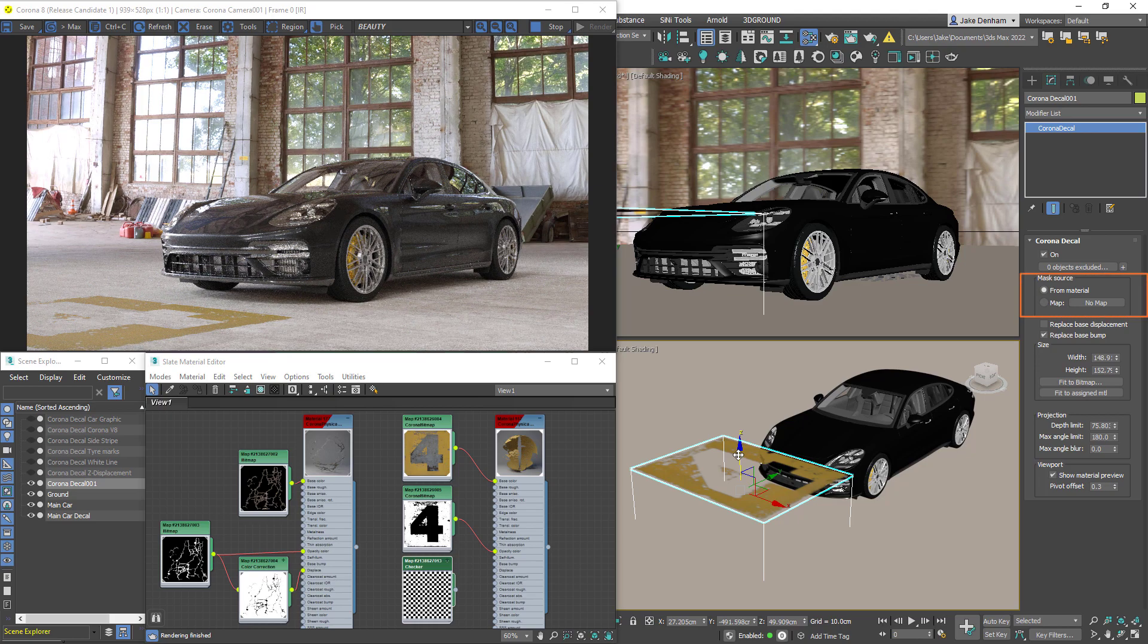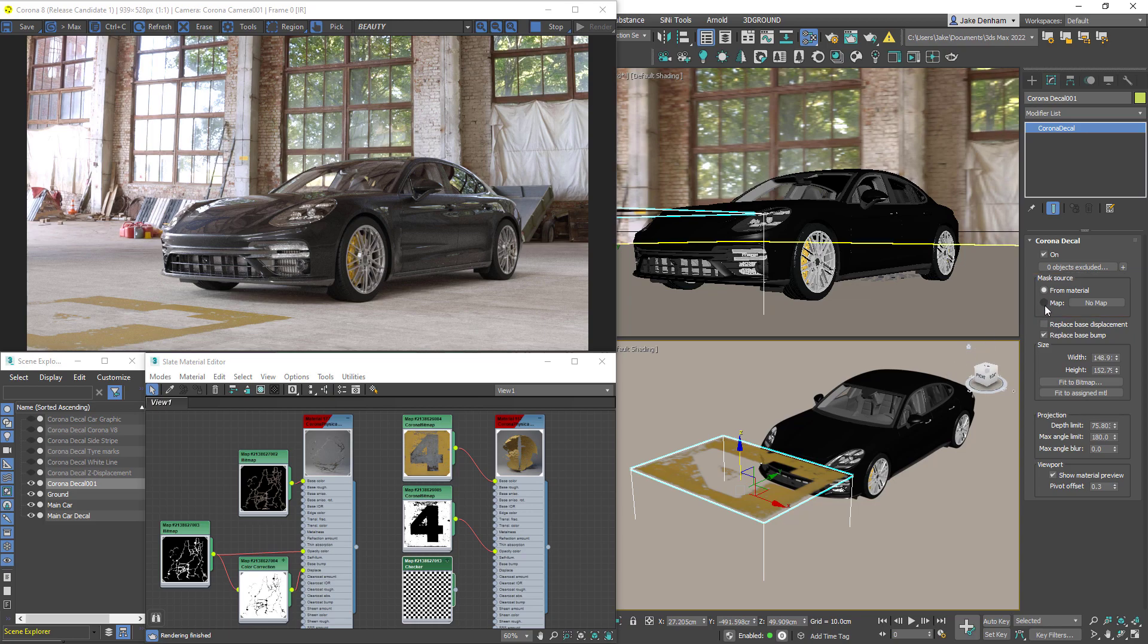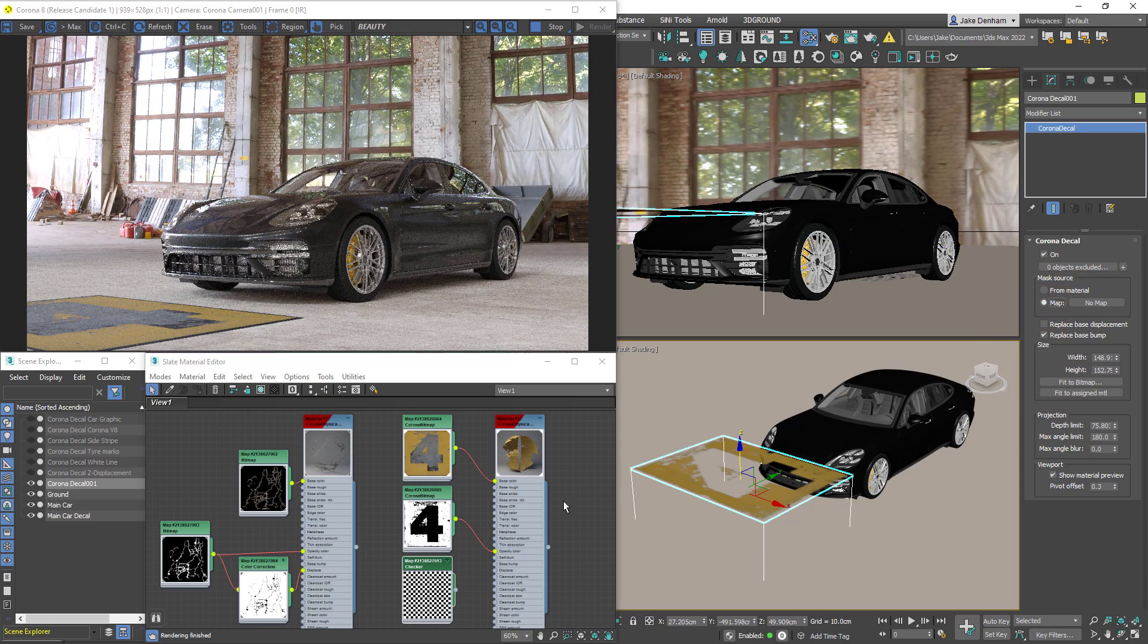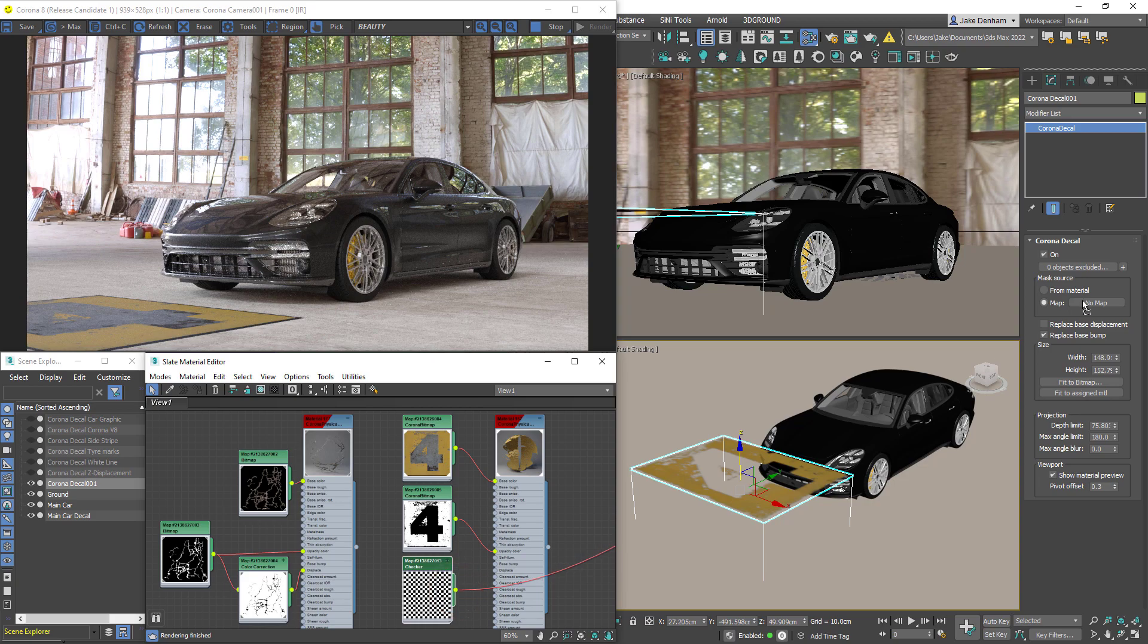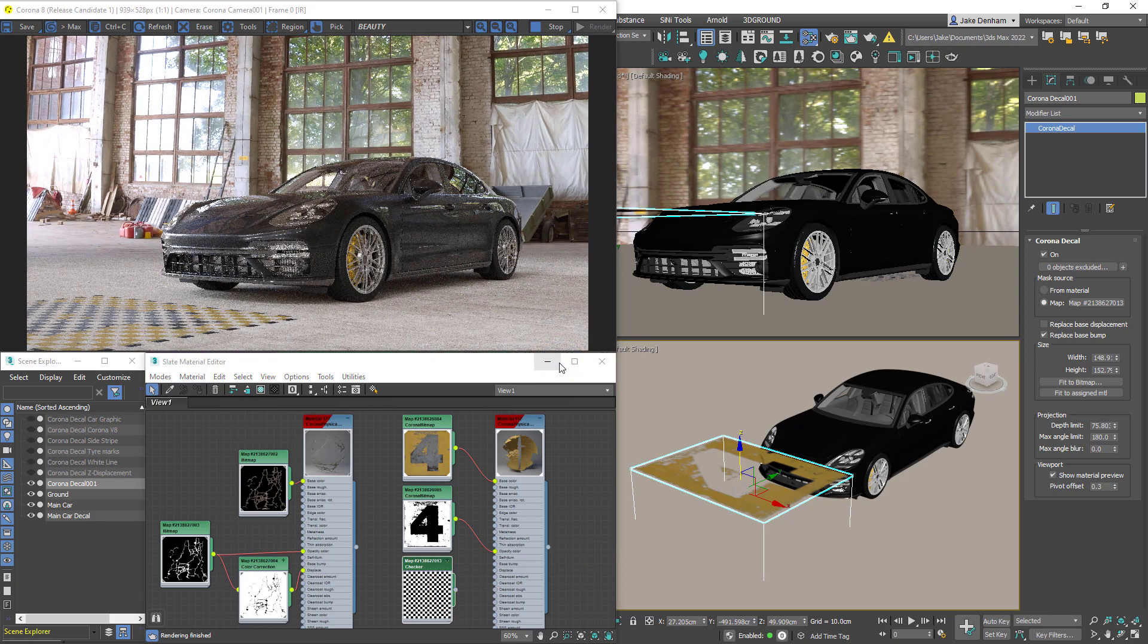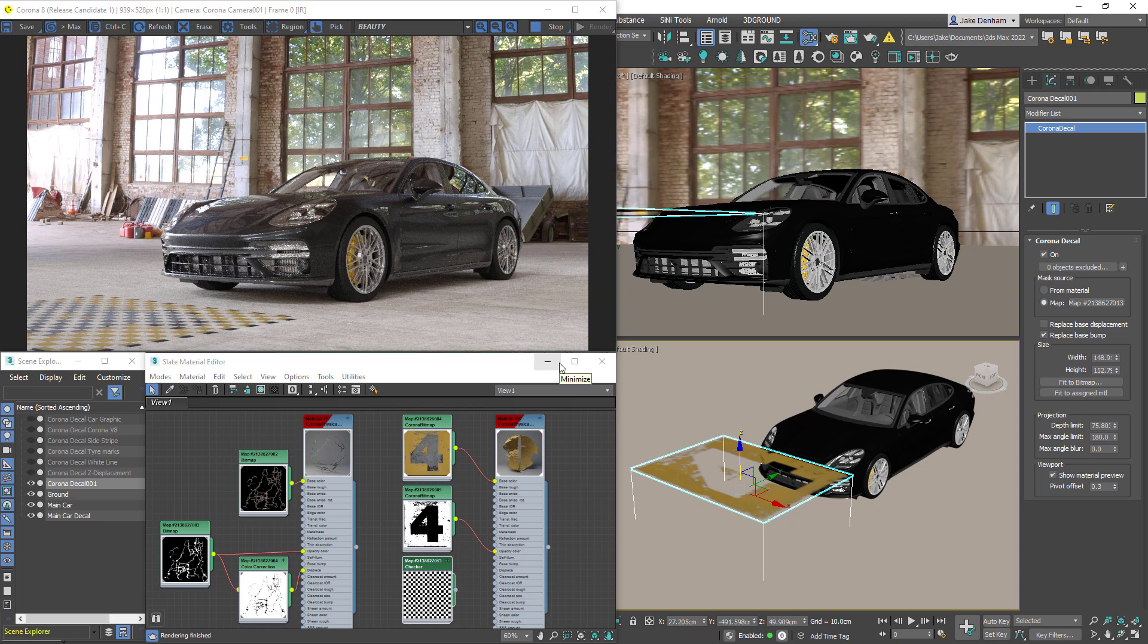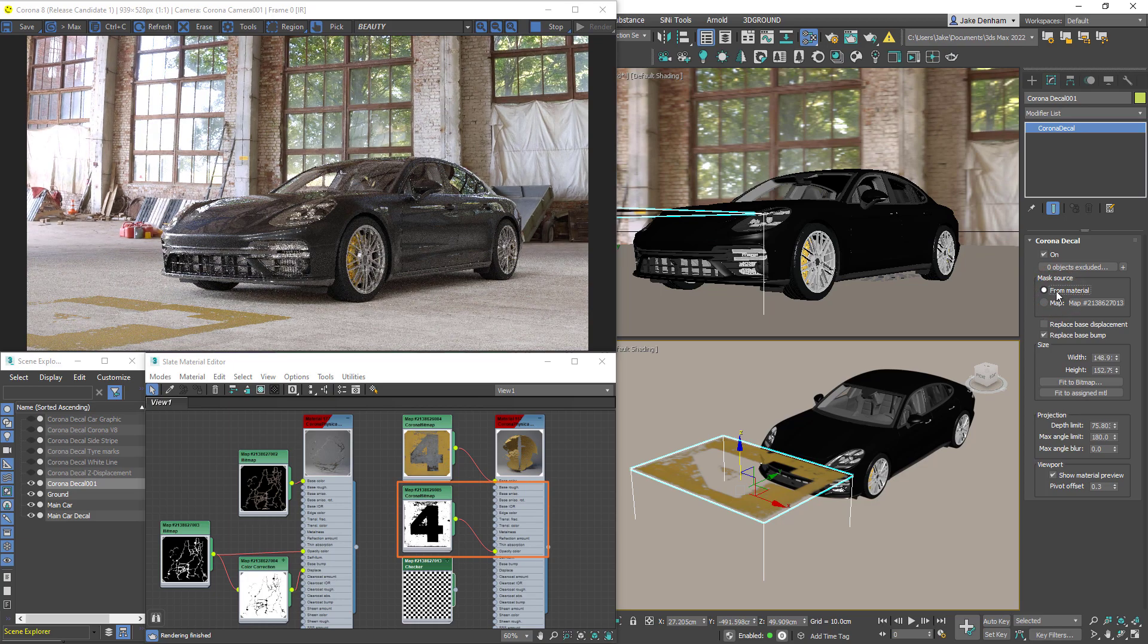Under mask source we can control the opacity. If we want to use a map that's independent from the material, we can select map and plug in a map from our material editor. So we can see that the checkerboard map is now dictating the opacity. If we use from material, the opacity is going to come from the material's opacity map.